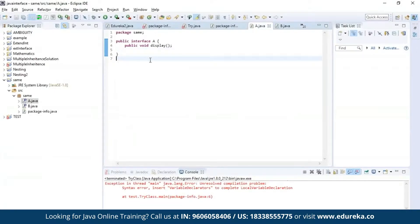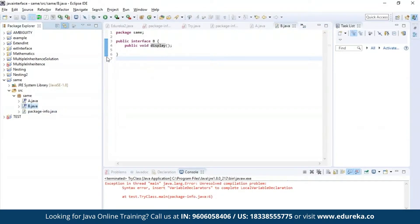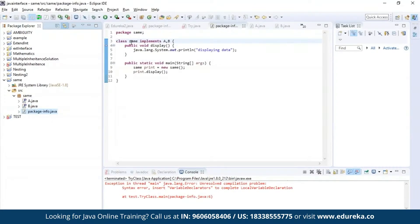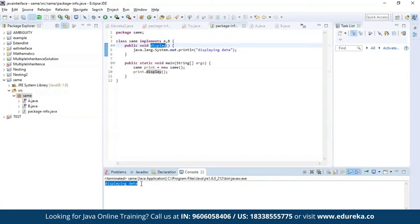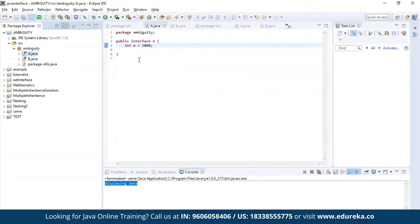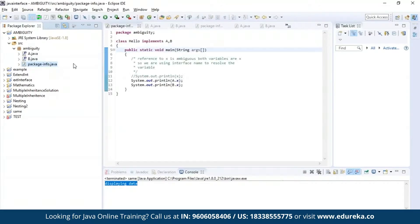Let us see this practically. I have defined interface A with a display method, and similarly interface B with the same display method. I am trying to implement both interfaces A and B in a class named same, and accessing the display method. The program has been successfully compiled and the output says 'displaying data.' Next, I have defined interface A with variable X storing the value 1000, and interface B with the same variable X storing a different value. If I try to access variable X directly it may cause ambiguity, but if I use the interface name I can successfully access both variables without ambiguity.